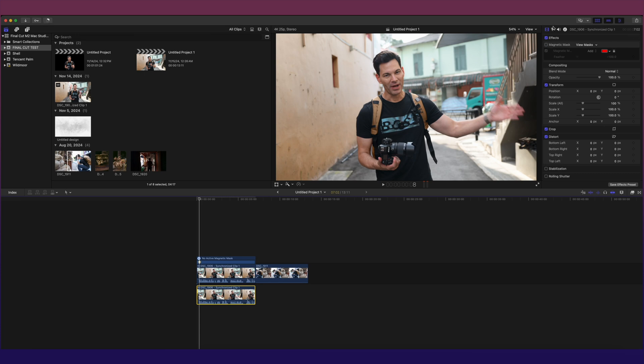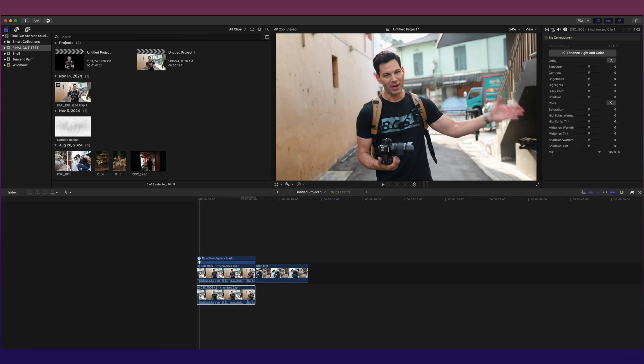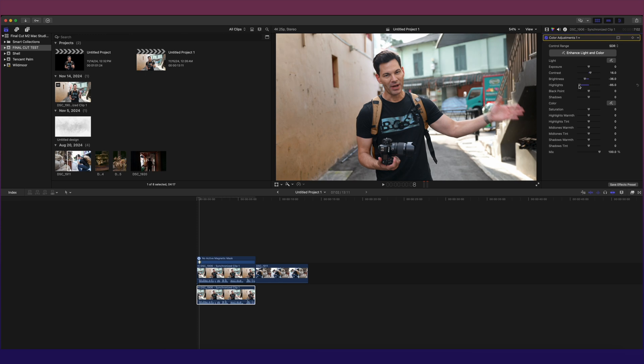But I can go into the color correction and I can adjust this accordingly. So let's say I want to add a bit of contrast here, bring down the brightness slightly, bring down the highlights a bit in the background. Let's say black point, add a bit of color, warmth. Okay, much better.